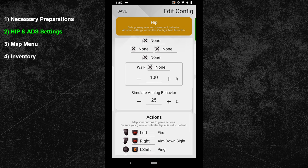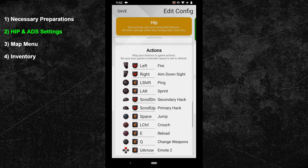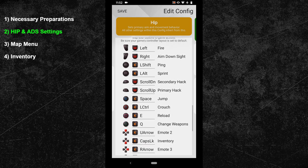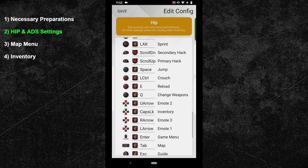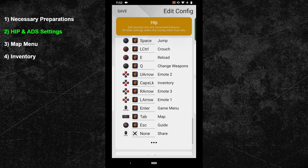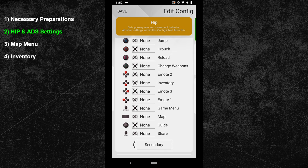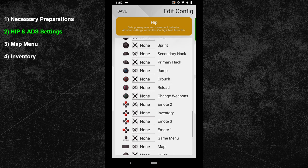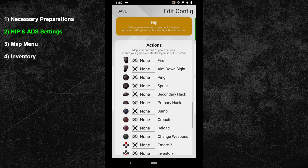Now scroll down until you can see the button bindings. Here you can either copy the button layout shown or go with your own. At the very bottom of your button bindings, you can find the option to switch into the secondary button bindings. If you want to double bind specific keys or in-game actions, you can do that there.